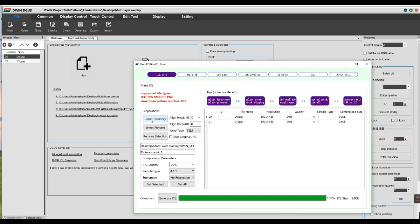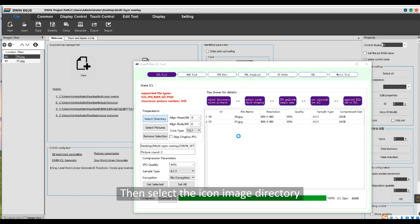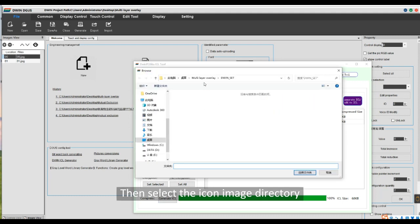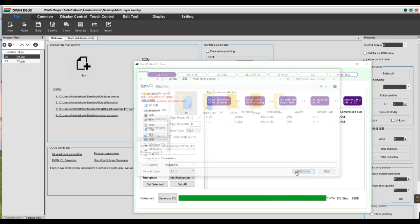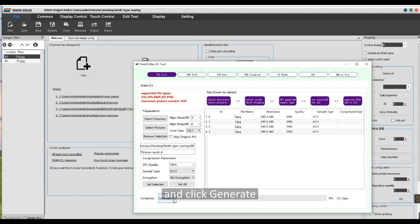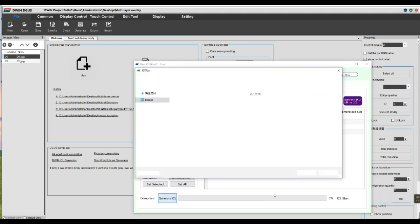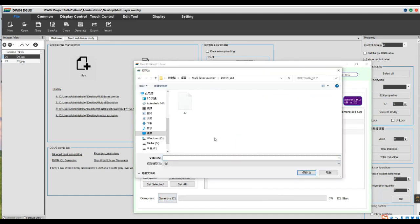Then select the icon image directory and click Generate. Name it 48.ICL file.